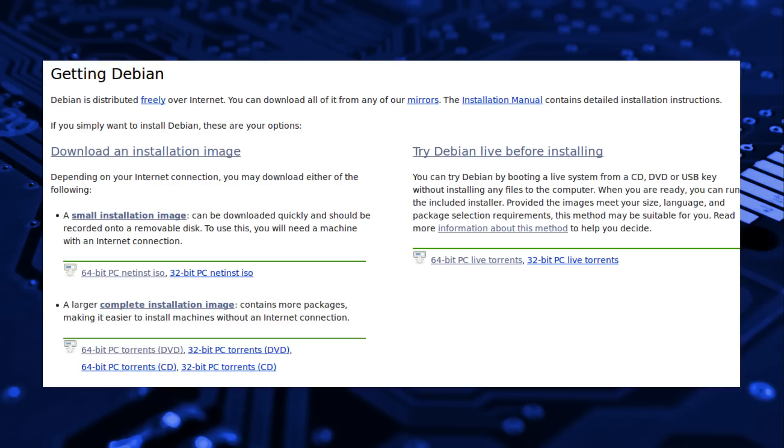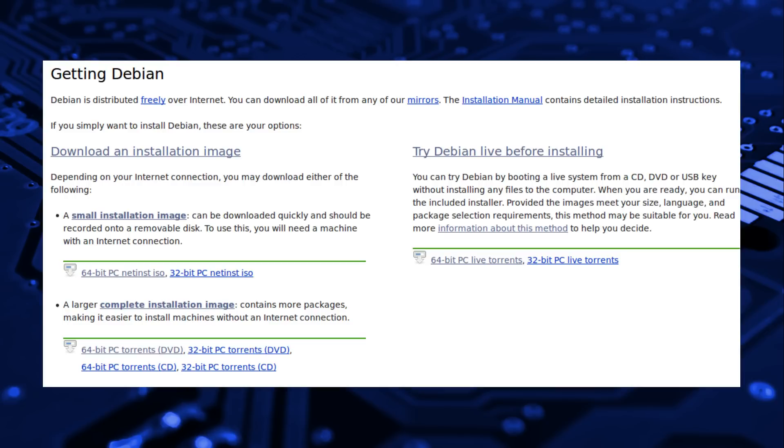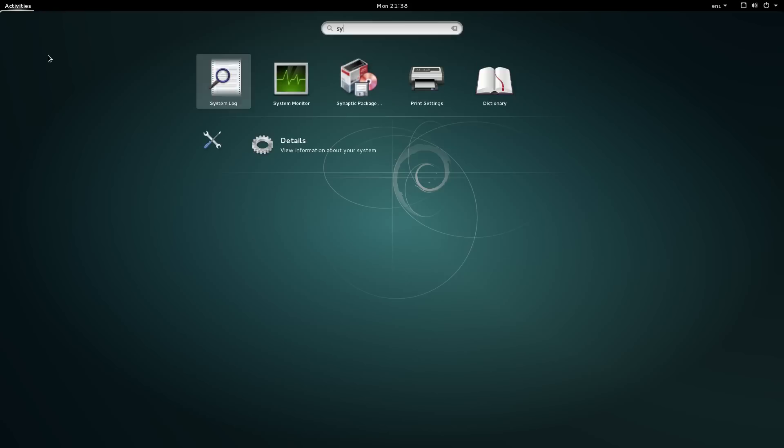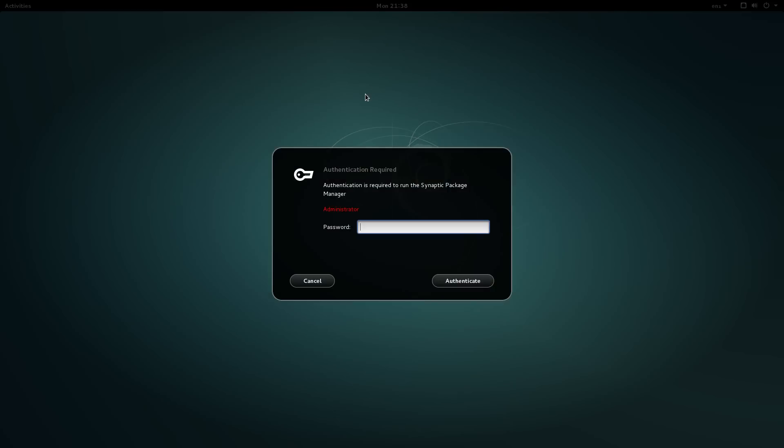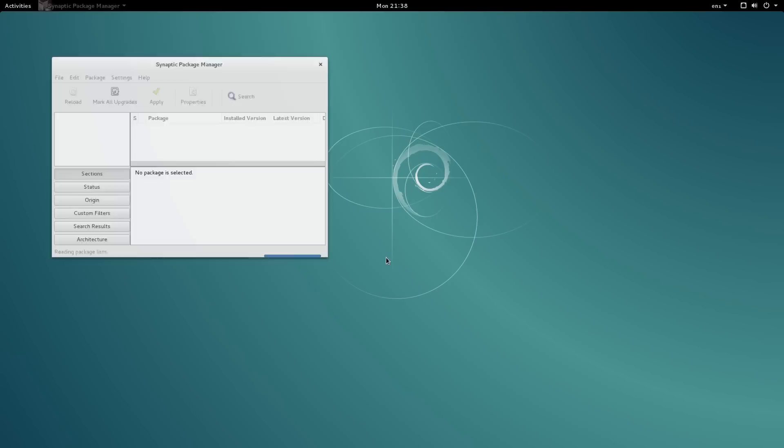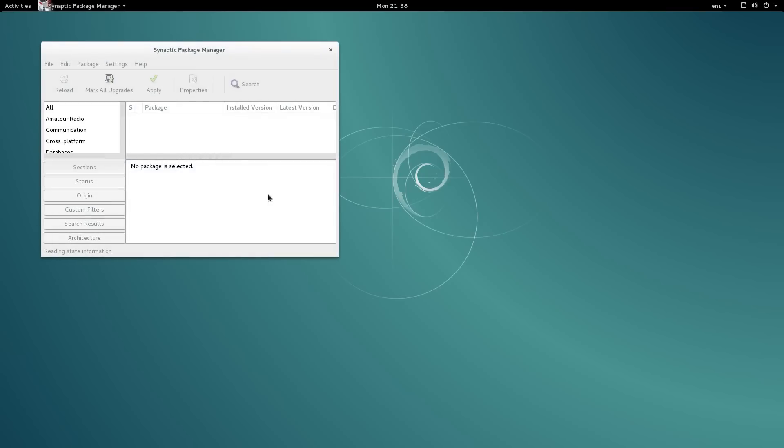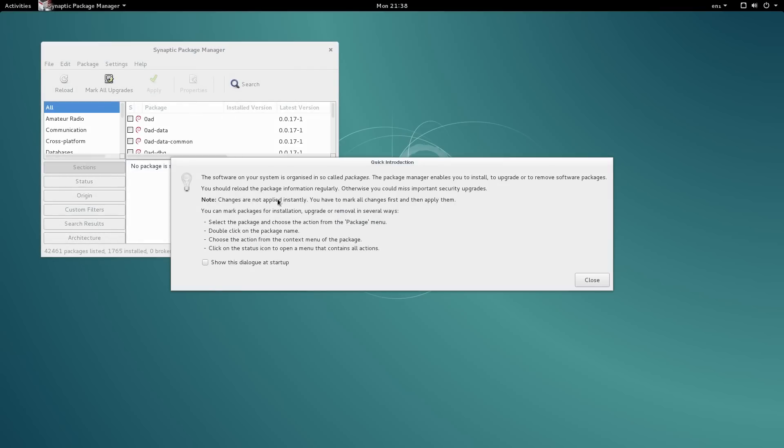NetInstaller, LiveImage and a larger complete installation ISO for anyone without an internet connection. The default desktop for Debian is Gnome, although many of the other popular desktops are available as official flavours.